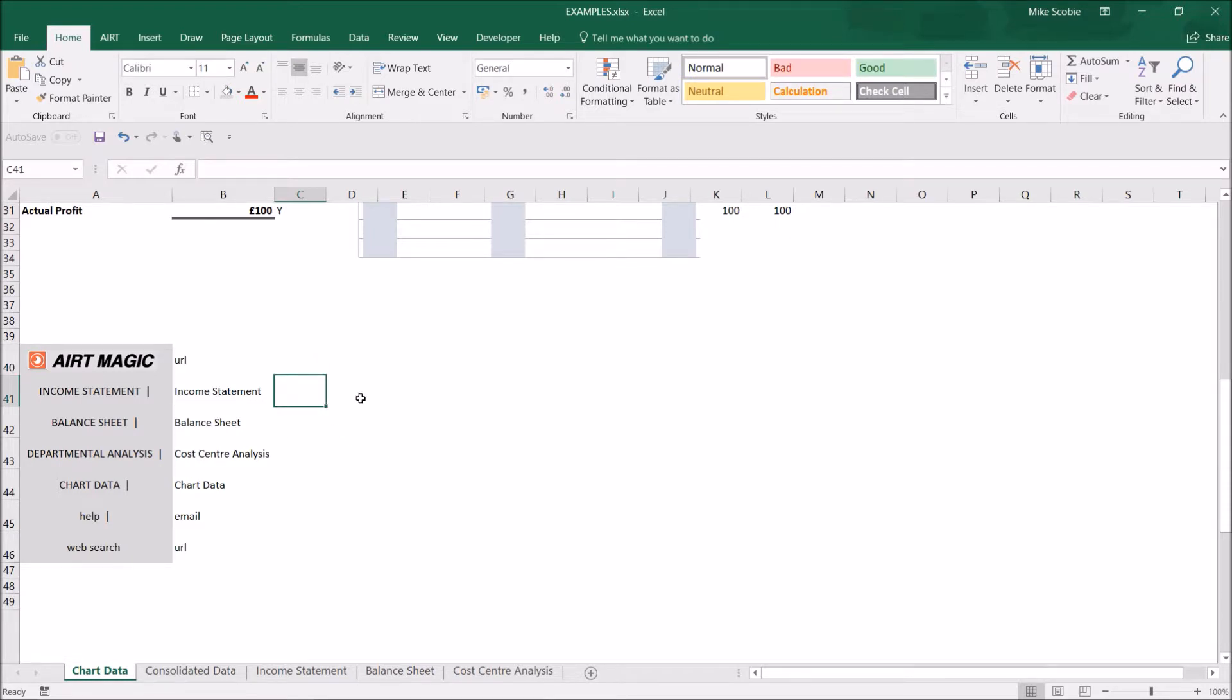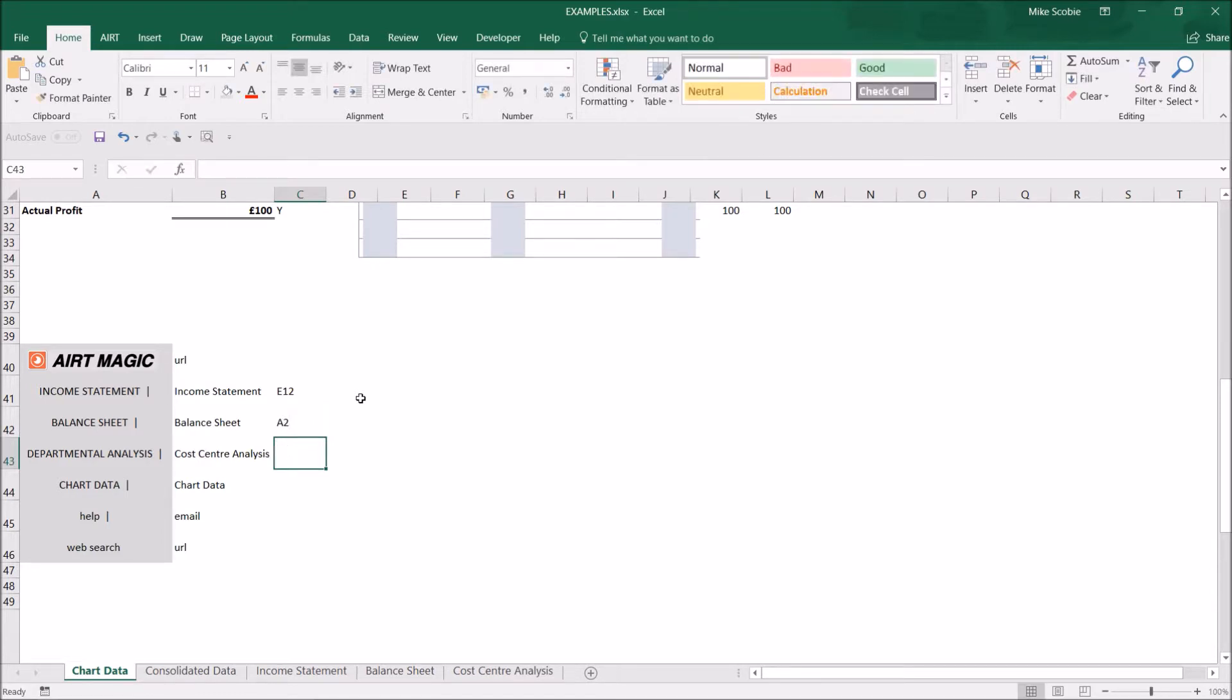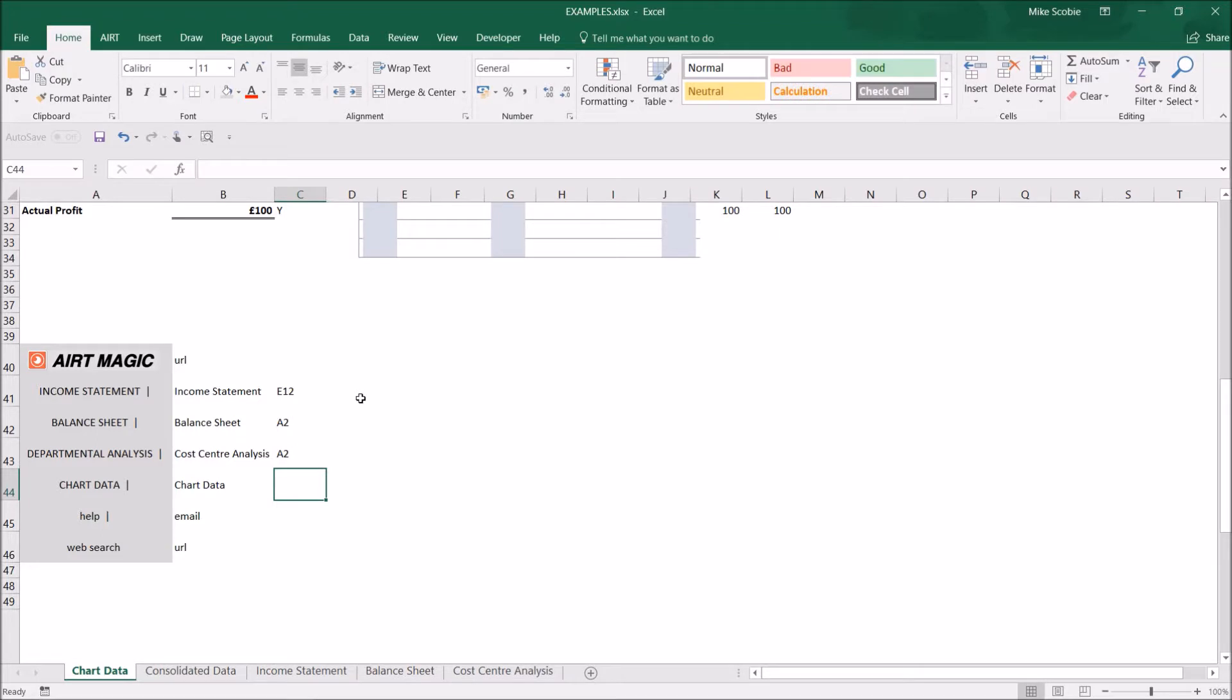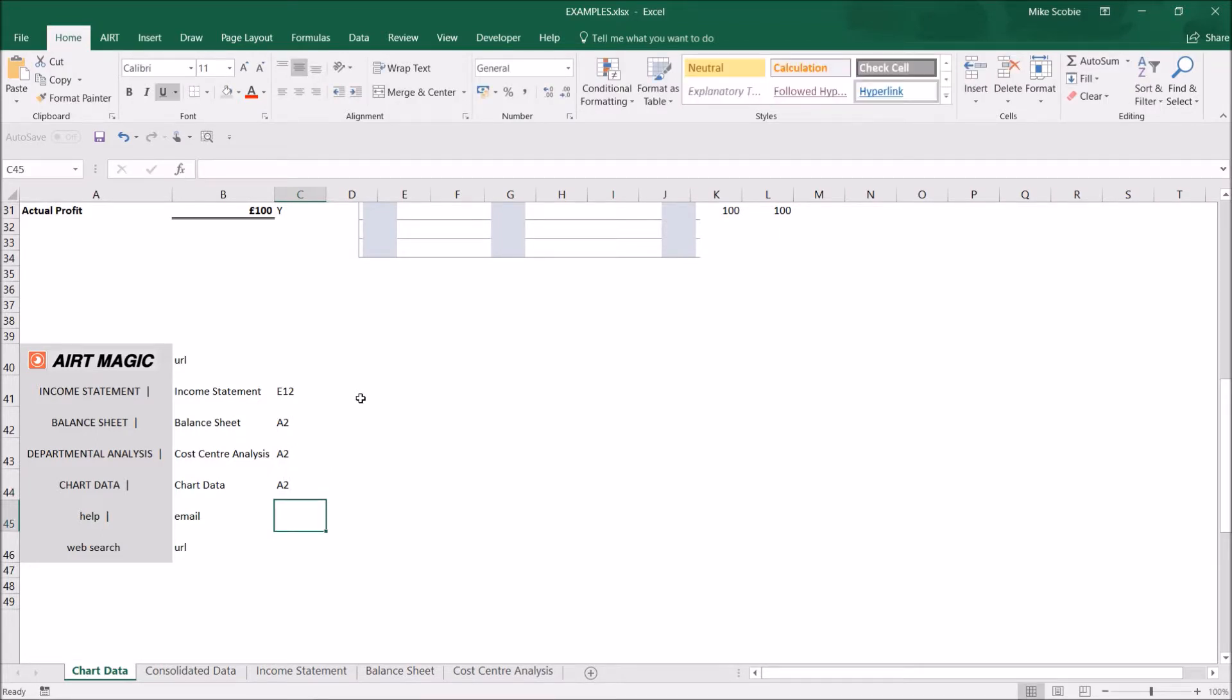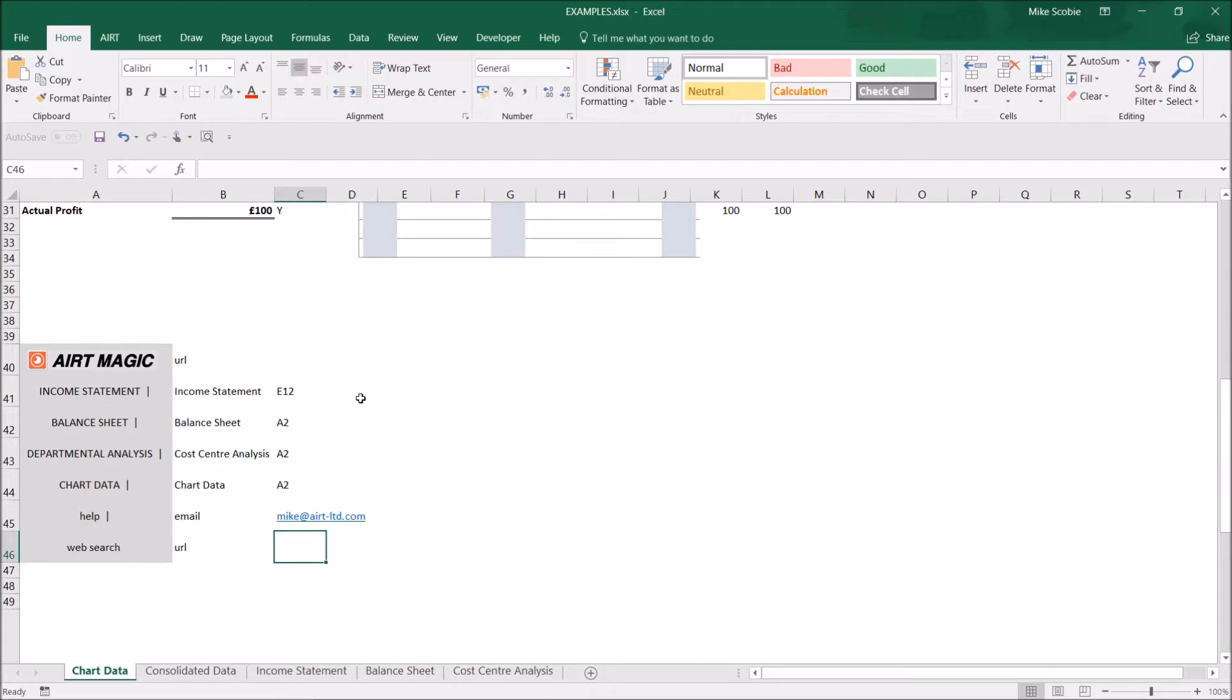For the sheet links I then need to type a cell reference. In this case I want the link to go to income statement cell E12. The balance sheet I want to go to balance sheet cell A2, and these ones also cell A2. For the email I'm going to link to my own email address and the final URL is google.com.